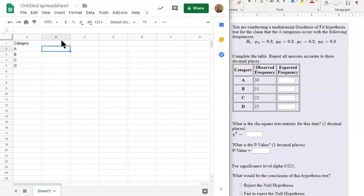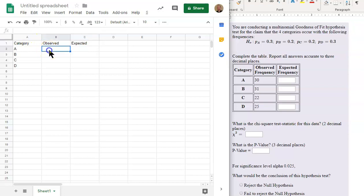And then Observed. I'm just going to put Observed. And then here's Expected. And we're going to put in these values here.